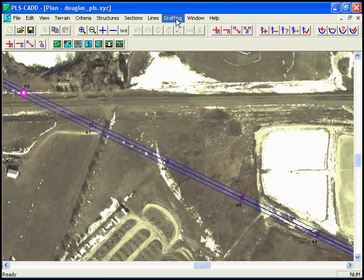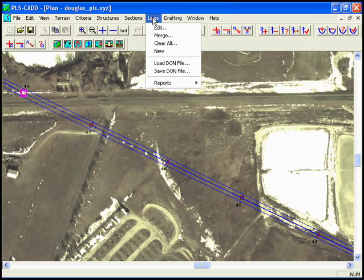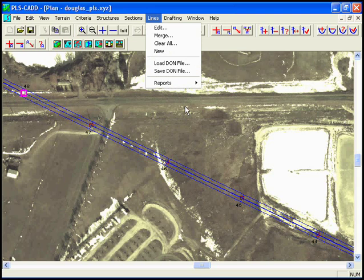So let's go to lines, reports, wire clearances.